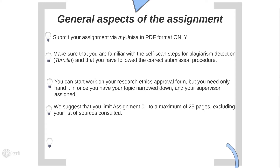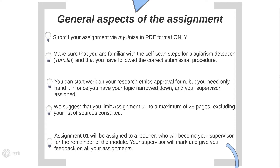We suggest you limit Assignment 1 to a maximum of 25 pages, excluding your list of sources consulted for the respective parts. This might seem like very little, but your portfolio in the end can't be too many pages, so we need to limit assignments early. If I were you, I would keep Part 1 to 10 pages and Part 2 to 15 pages — this excludes the Table of Contents, Declaration, and List of Sources Consulted.